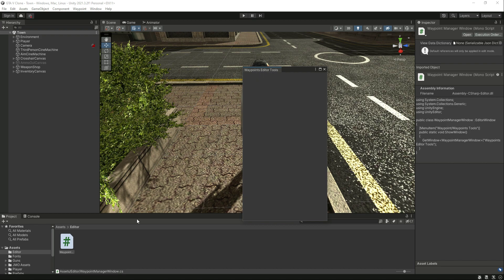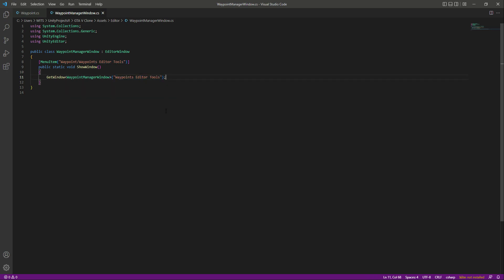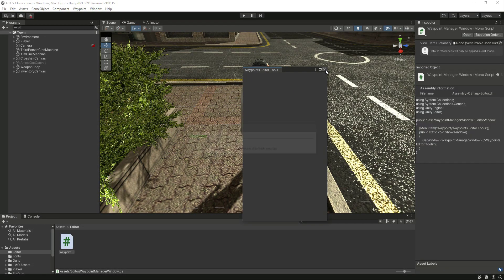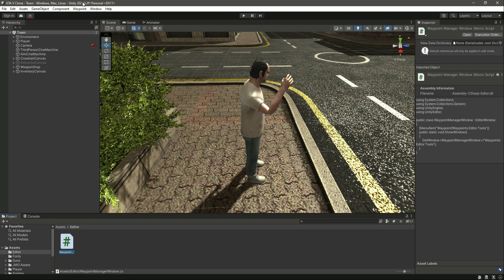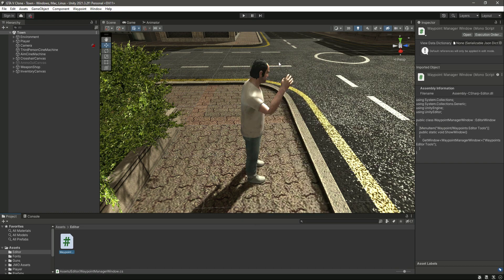You can notice the window name we didn't change that, but you can change the window name from right here. But now I will just leave my name as waypoints editor tools and this one as well. If we save the script and get back to Unity, now you will notice the name is again changed.